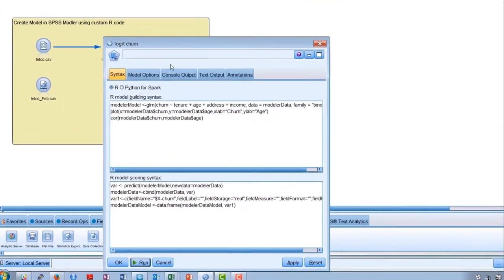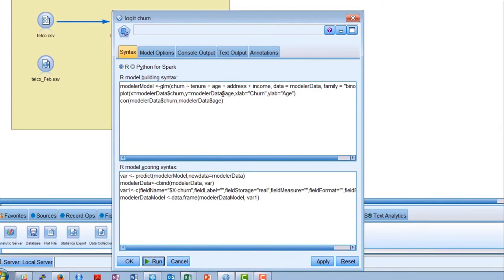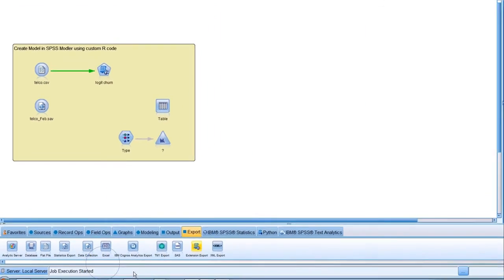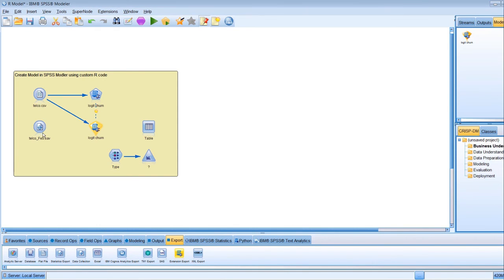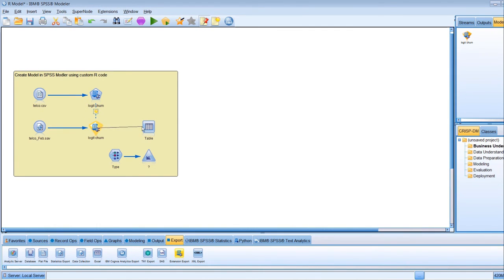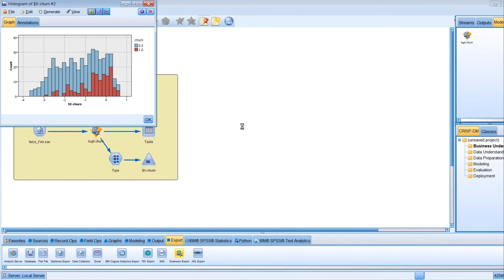Here's an example of a simple Logit model built with R. We enter the model building and model scoring syntax, which we might have developed and tested in an environment such as RStudio. When we run this model, we generate a modeling node, just as we did in our earlier CHADE demo. We can now connect this model to some test data and evaluate it.